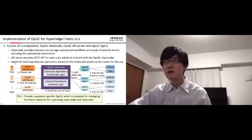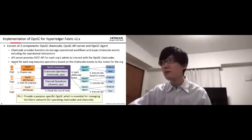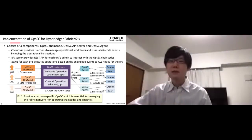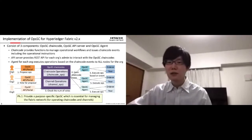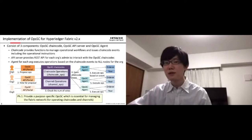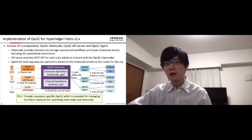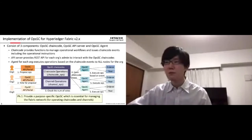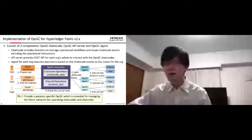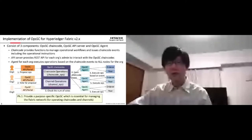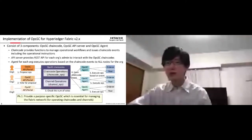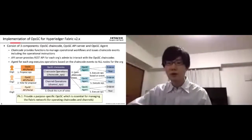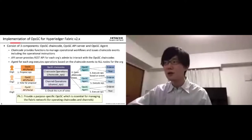Agent for each organization executes operations based on the chaincode events to all nodes for the organization. In a typical use case, operator for an organization first votes for the proposal of an operation. And then, administrators for other organizations vote for the proposal. If a majority of votes is collected by each organization, agent for each organization executes the operation to all nodes based on the chaincode event.